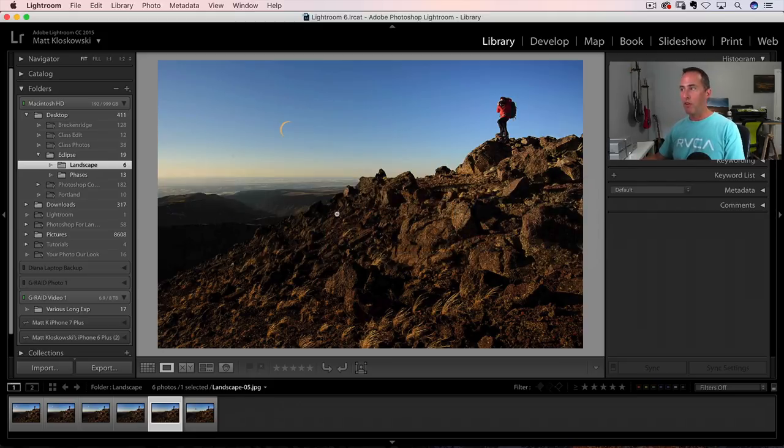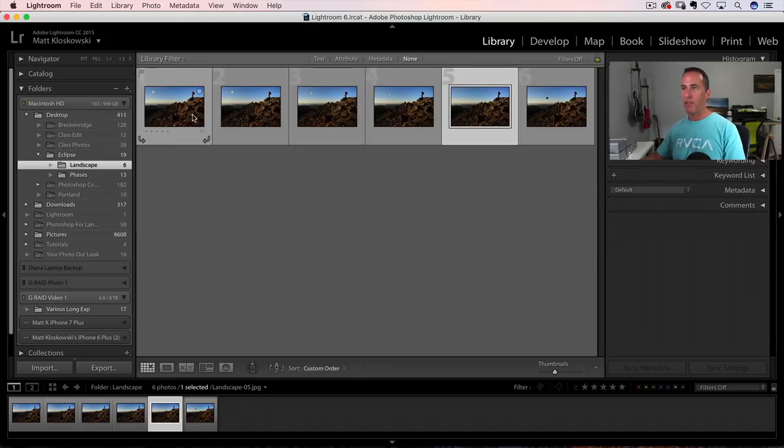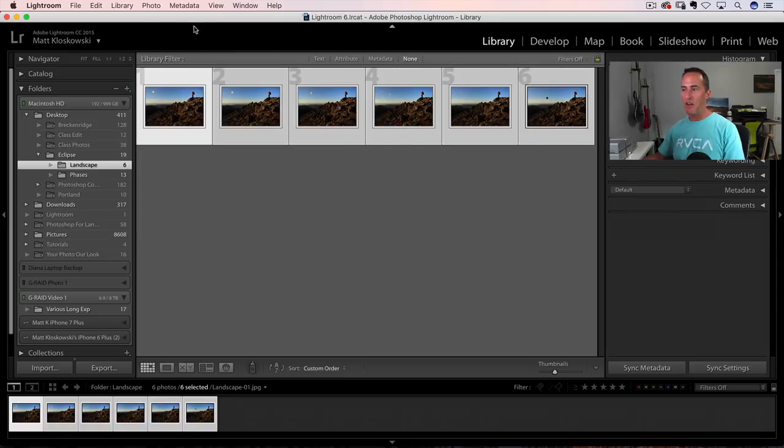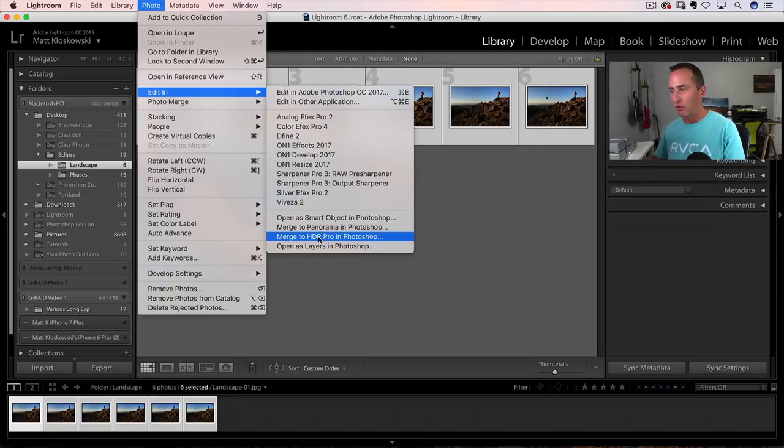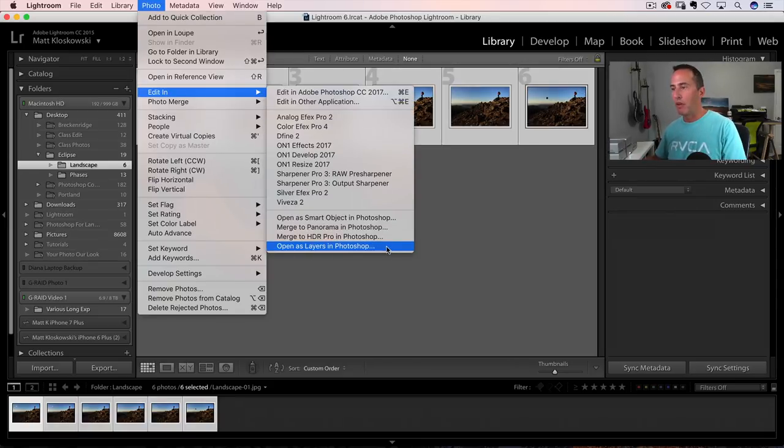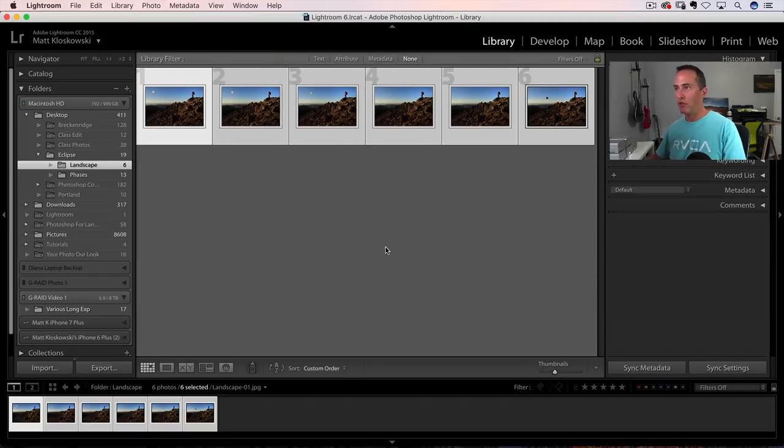So same concept on this one. Click one, shift click the other one, photo, edit in, open as layers into Photoshop. We get over here into Photoshop. There's the document.